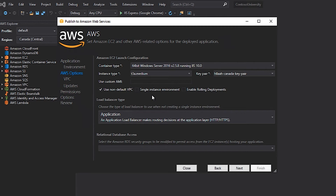For the purposes of my application, I'm going to use an application load balancer, which is the first option in the dropdown. I will have to configure which VPC and subnets that my new application load balancer will use later in the wizard.